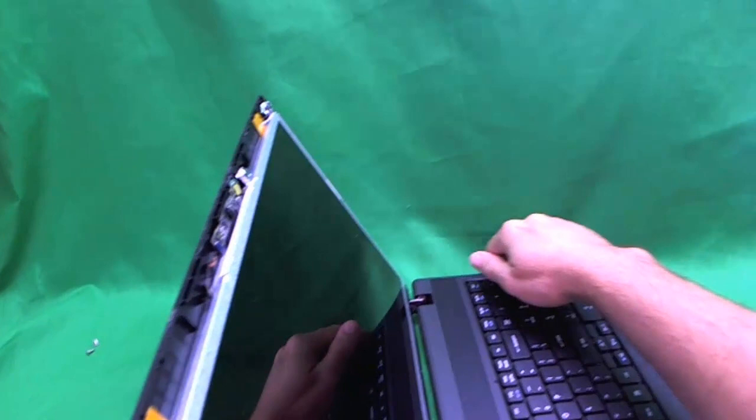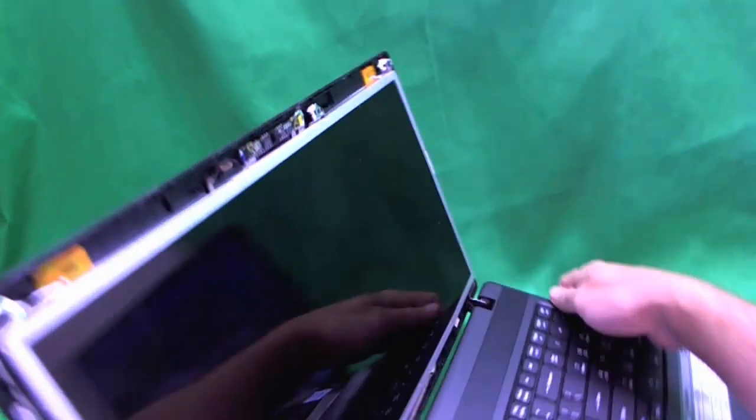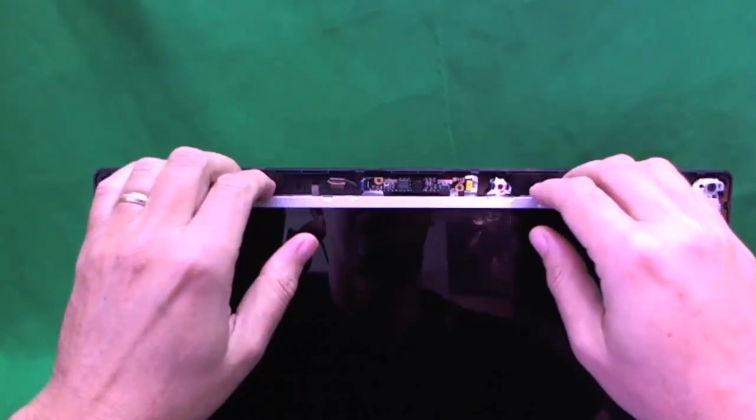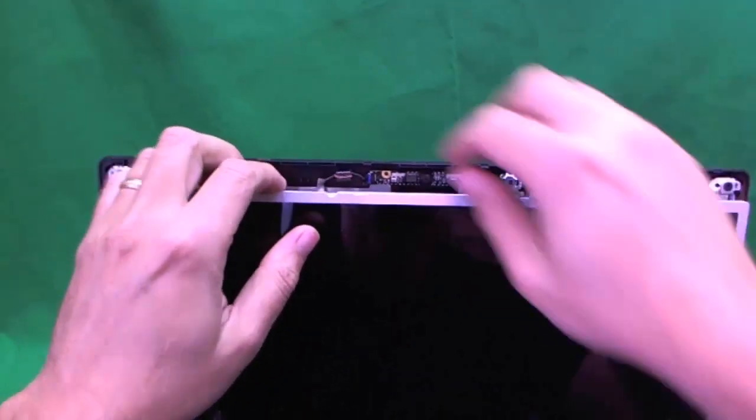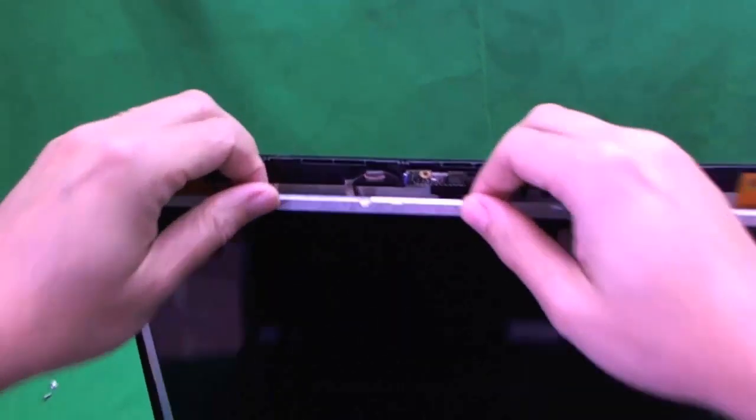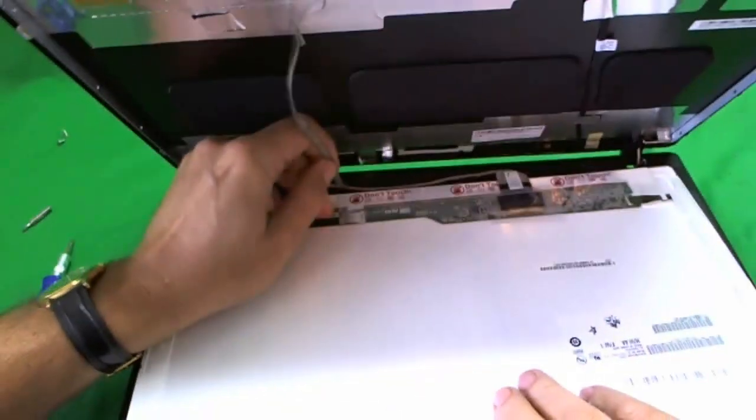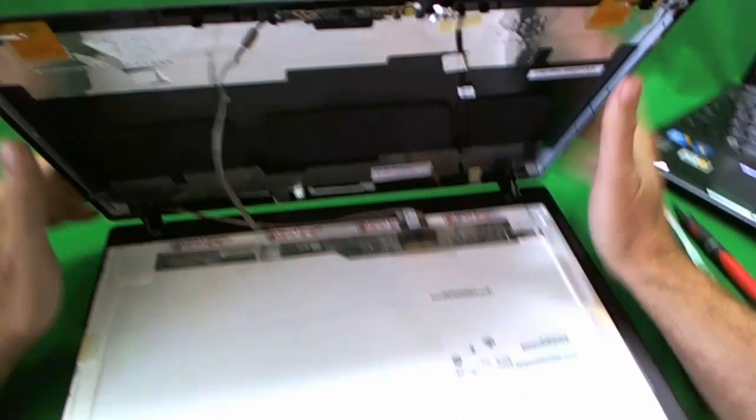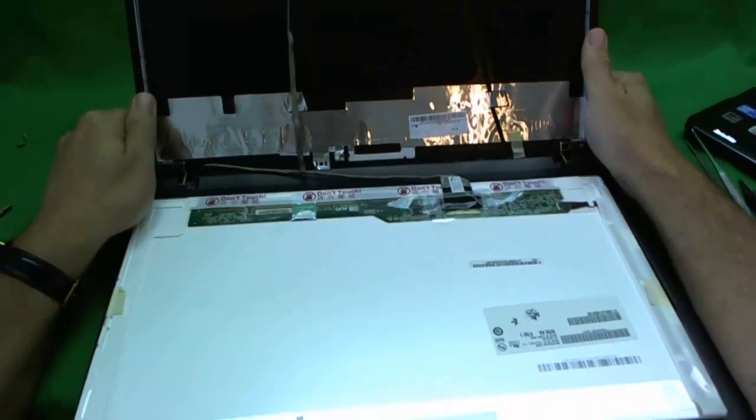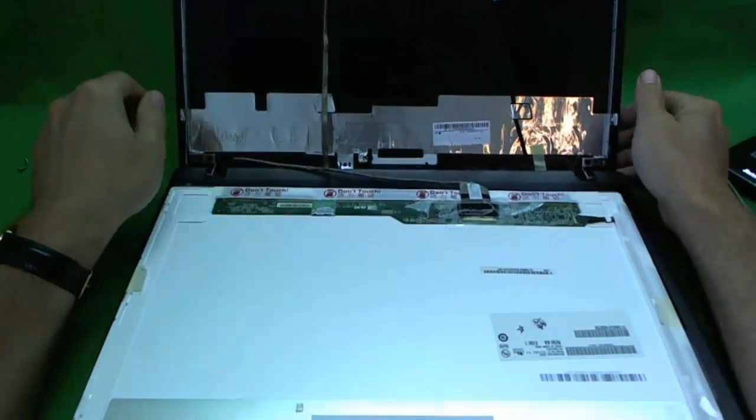So the next thing once we do that is we tilt the screen forward. Sometimes the webcam cable, let me show you, sometimes the webcam cable has adhesive and it's stuck to the back of the screen. So we either remove the webcam connector or we lift up the cable. In this case we lift up the cable and now we have the screen.